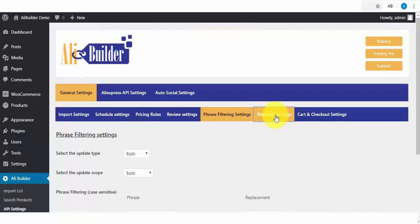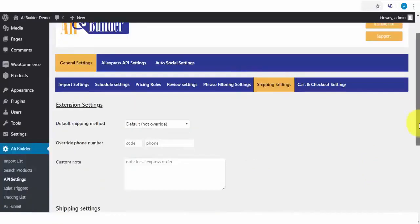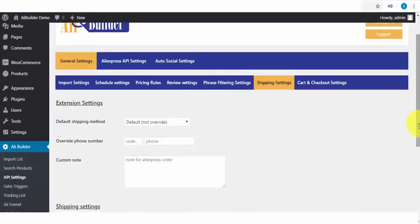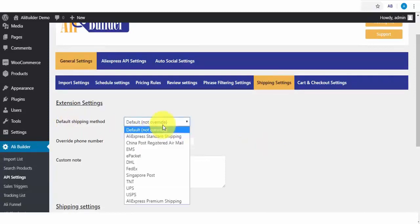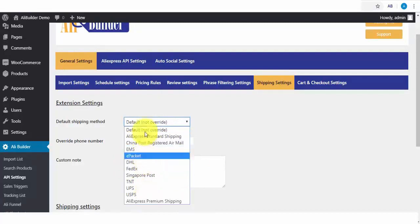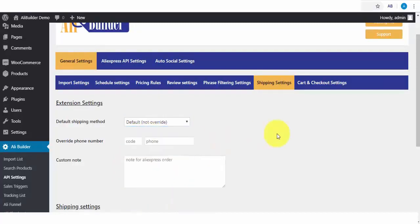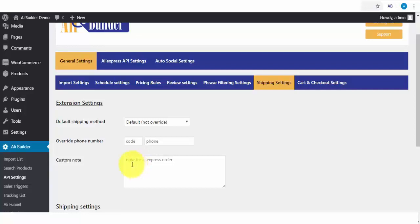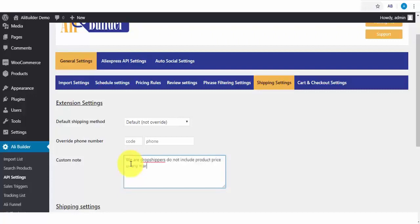On the Shipping settings, here you'll be able to select your default shipping method. We've got several of them, including AliExpress ePacket. Next, if you want to overwrite the buyer's phone number with yours, enter that here. Lastly, if you want to automatically attach a note for the AliExpress vendor, like, we are dropshippers, do not include product prices or any marketing materials with this order. This notifies them beforehand who you are and what not to do with your orders.